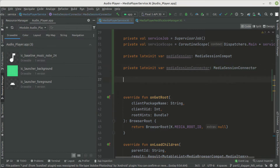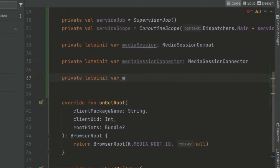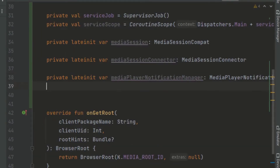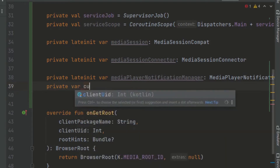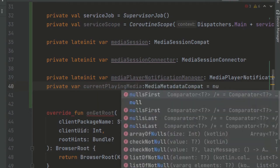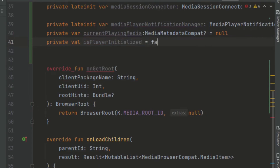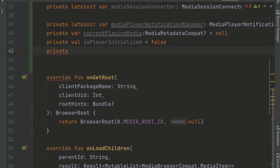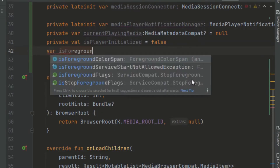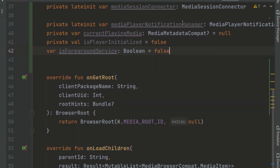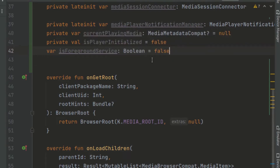Now back in our MediaPlayerService, we create another private lateinit variable and set our notification manager. We also set additional variables: one to track the current playing media item, one initialized to false, and one to check if this is a foreground service. We will also check if the player is initialized or not and whether this is a foreground service — we'll see this in a moment.